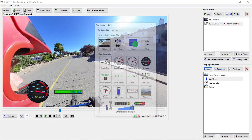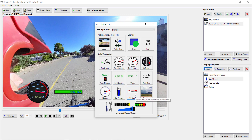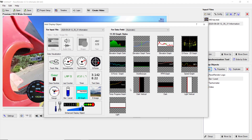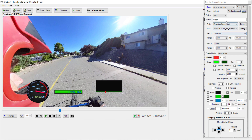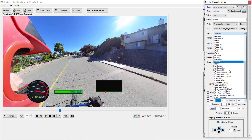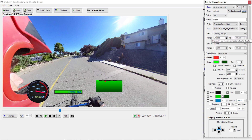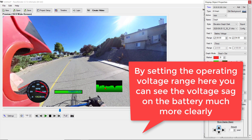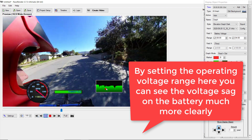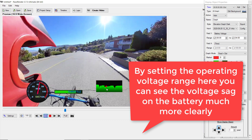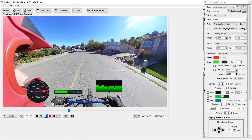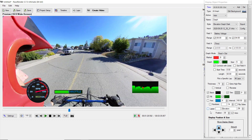There are also graphs — for example an elevation graph, but you can use these for other things too. If I add an elevation graph and link it to 'Battery Voltage', I can set the range: lowest at 68 volts and highest at 84 volts for a 72-volt battery. This will effectively show voltage sag — as I open the throttle and draw power, it will show the voltage pulling down.